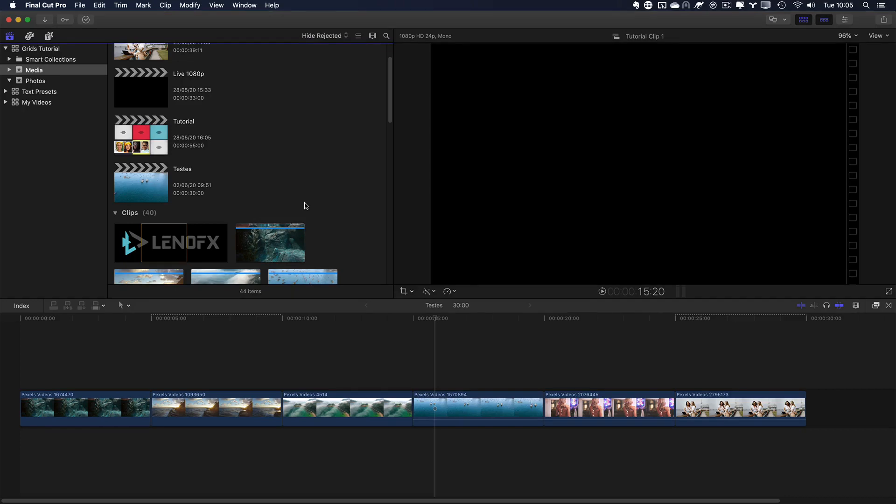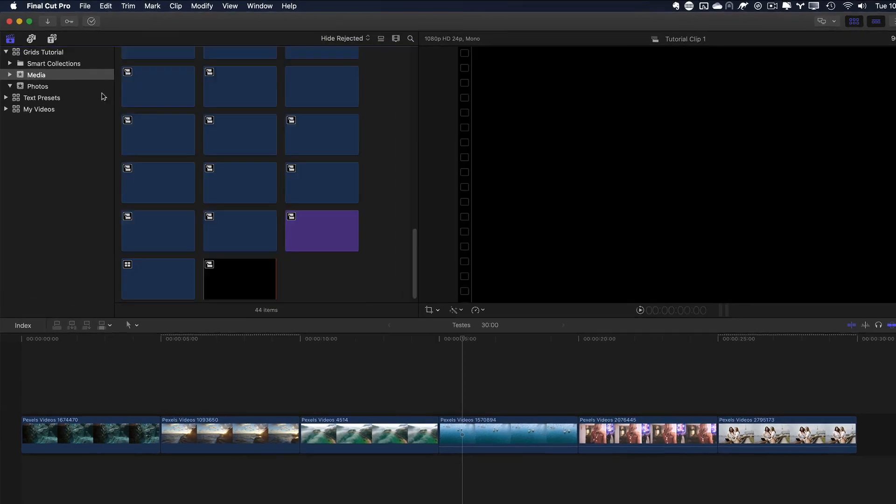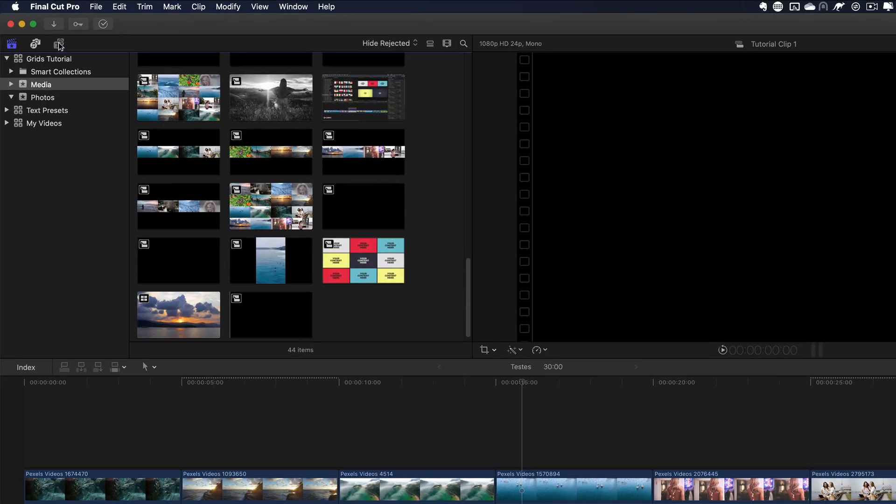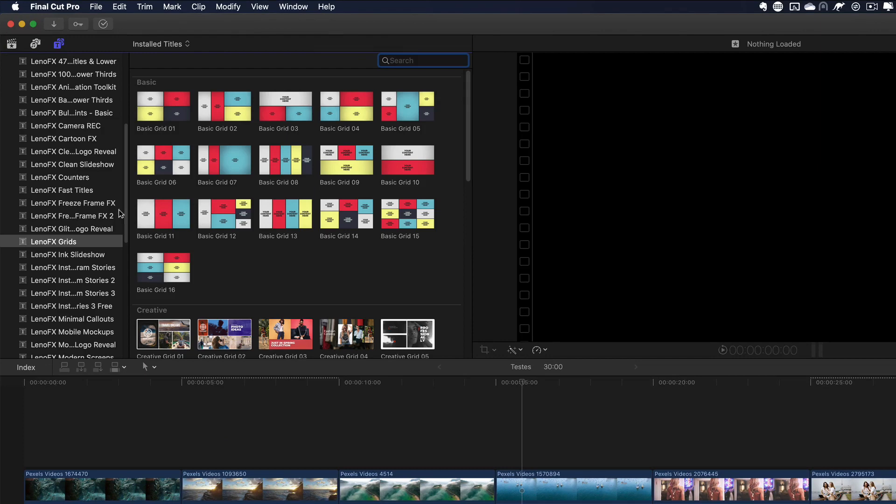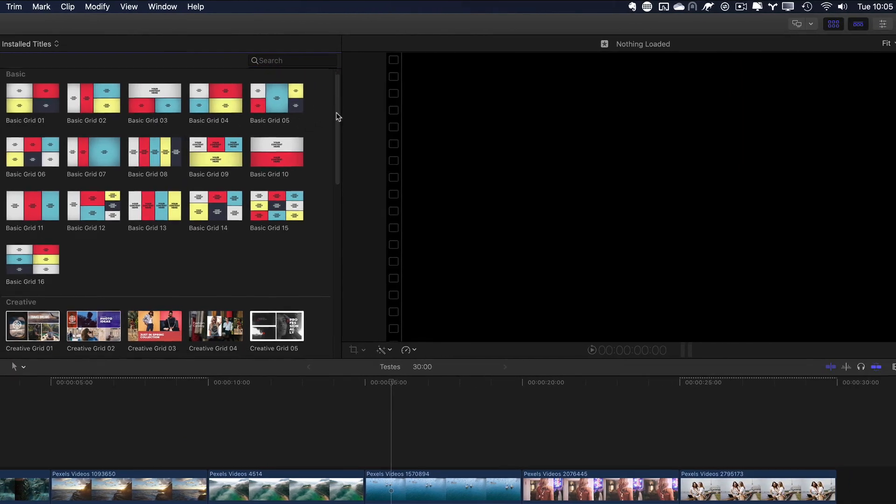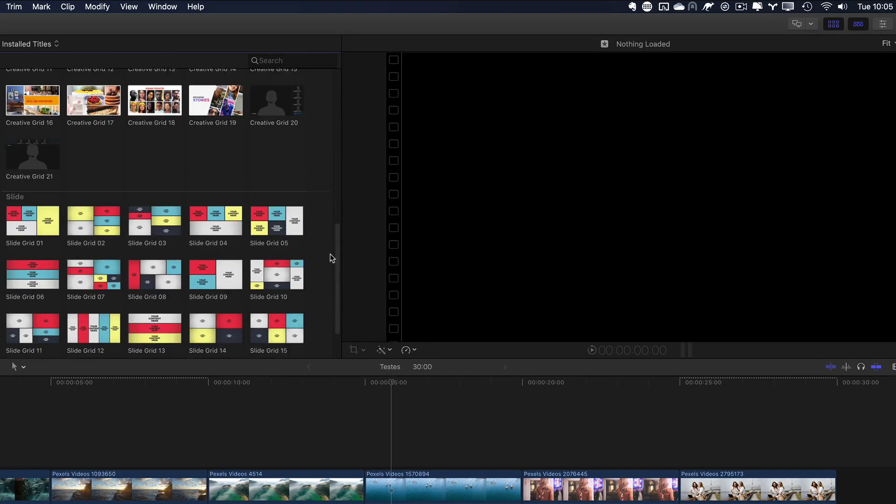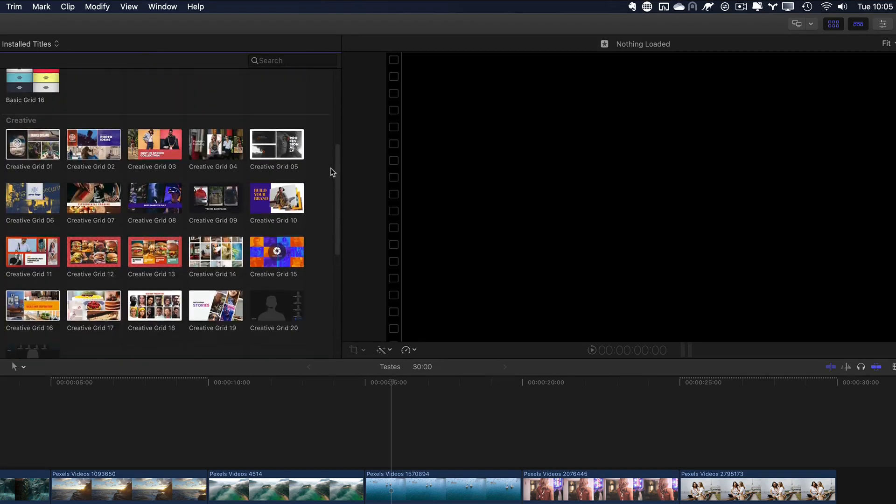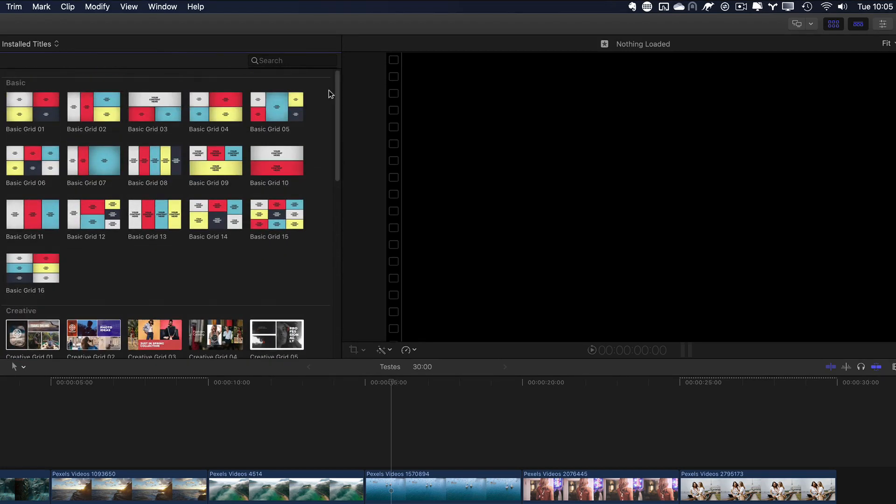After you install the plugin, here in Final Cut, go to the Titles tab, and look for LenoFX Grids. Here you'll find all the titles, all the scenes, and it's separated in three categories.